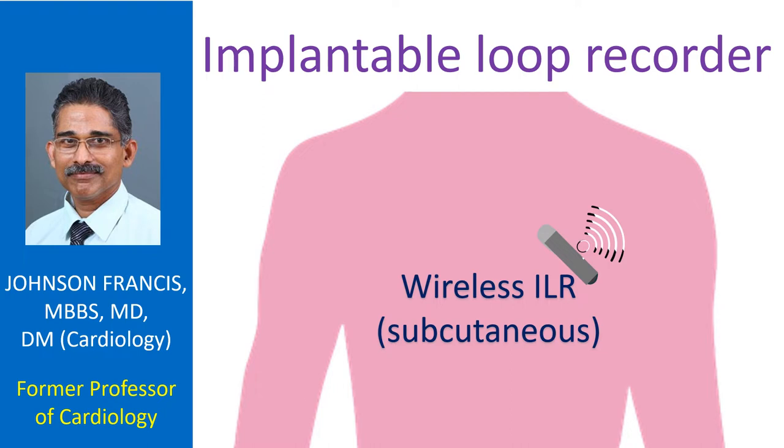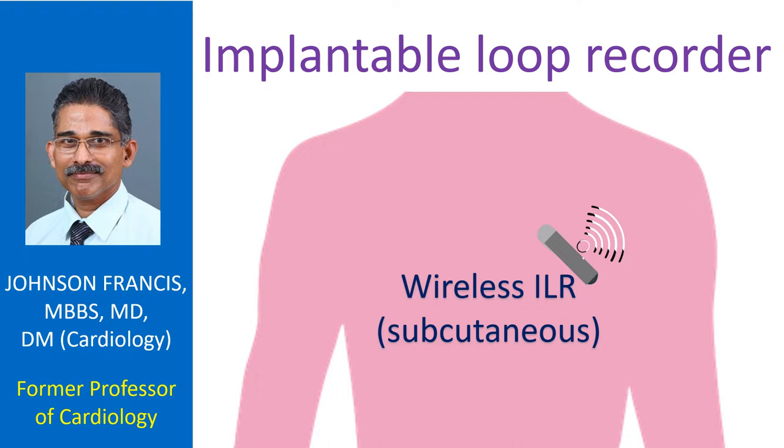Recurrent syncope and suspected paroxysmal atrial fibrillation are two important reasons for implanting a loop recorder. It has been used in the evaluation of cryptogenic stroke to detect silent atrial fibrillation. Assessment of success of catheter ablation procedures for atrial fibrillation is another reasonable indication for using an ILR.